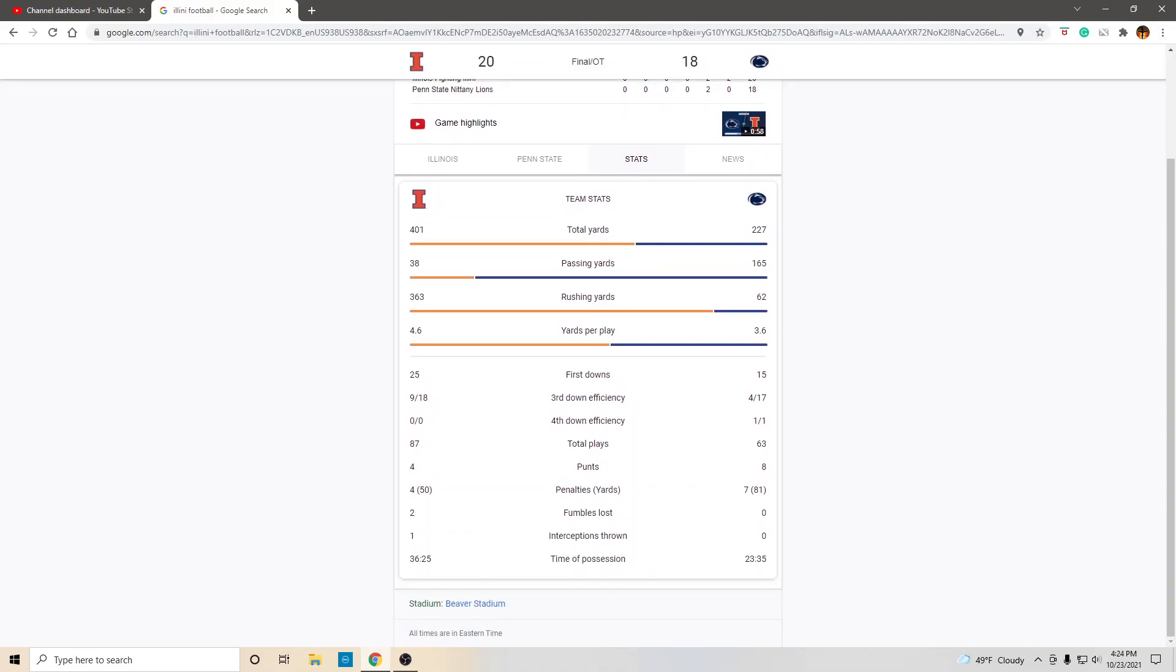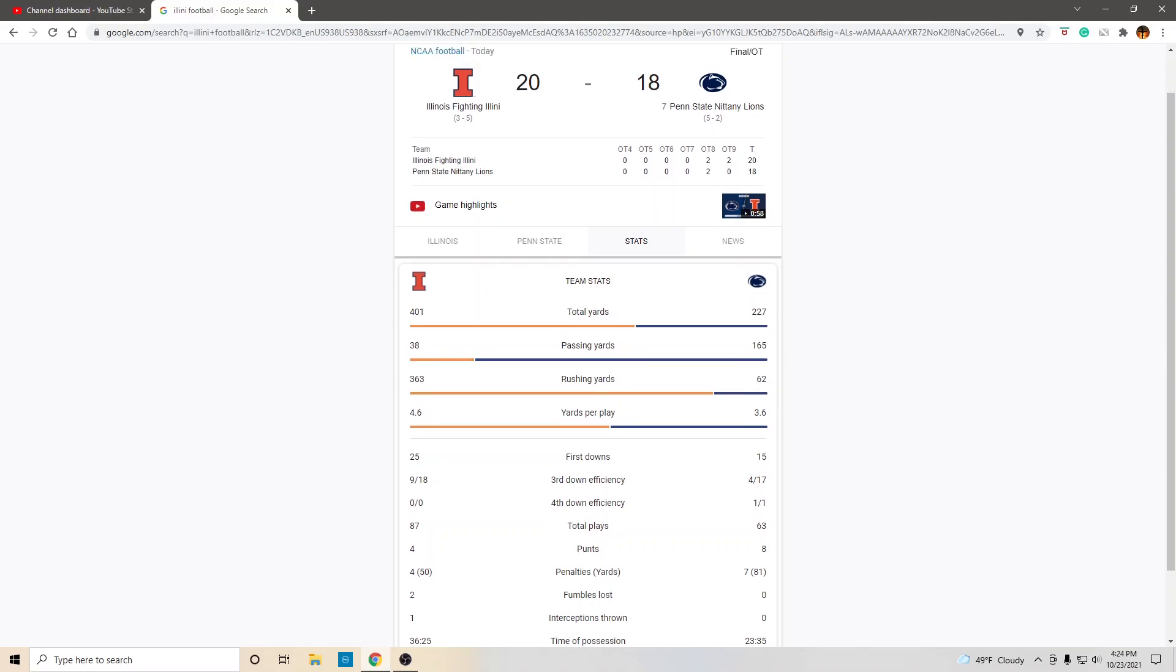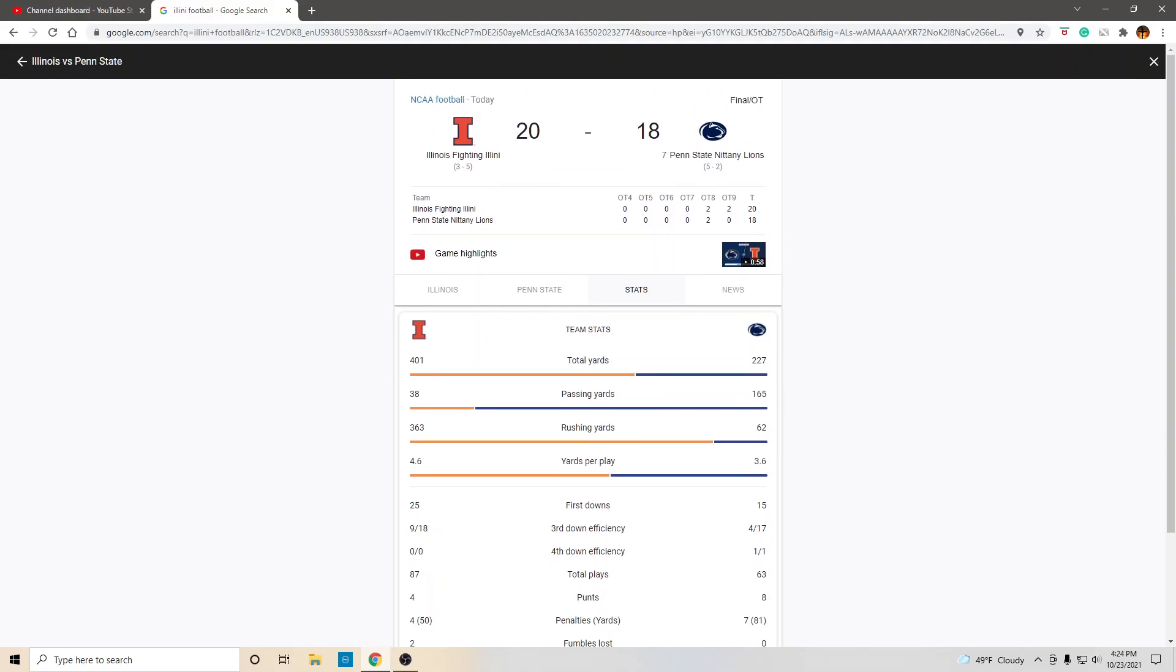So, even with the turnovers, even with the most inaccurate quarterback in the world, even with 38 passing yards, Illinois still finds a way to win the game. Now, let's talk about what happened at the end of regulation.